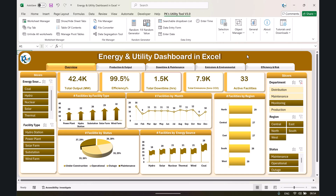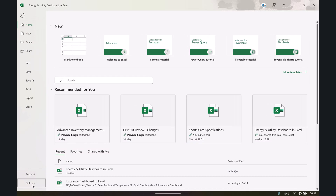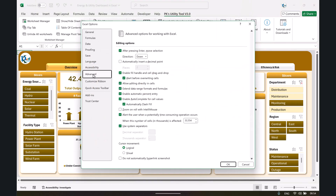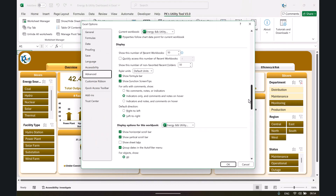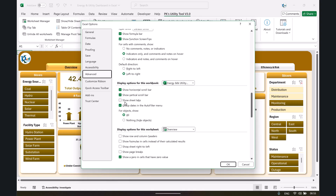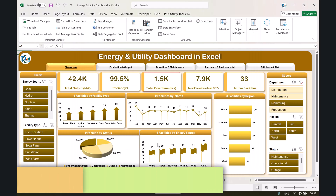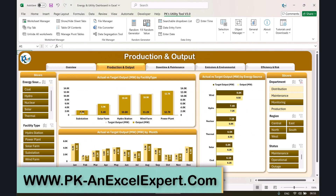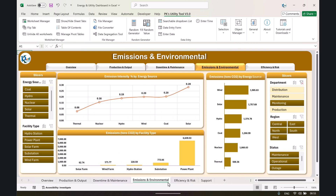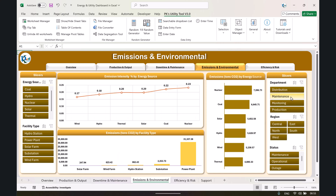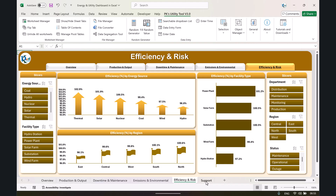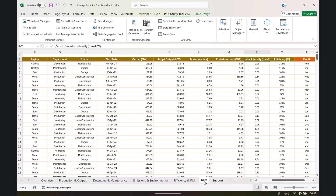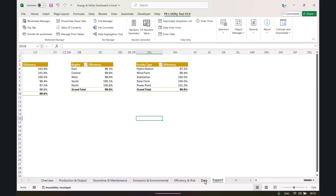First, go to File, then Options, then Advanced, scroll down, and check the option 'Show sheet tabs' under the display options for this workbook. Click OK. Now we can see all the sheet tabs — production, output, downtime, and maintenance. You can also remove slicers from here. We have a support sheet and a data sheet.